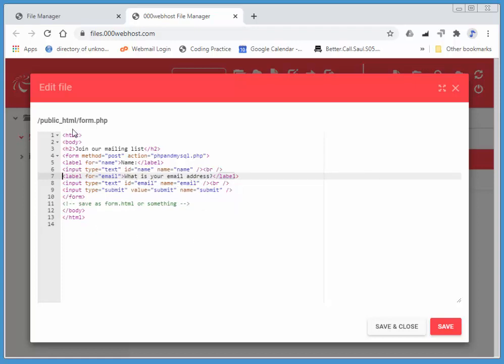So this is the form very similar to what this form we saw in the previous example, where we collected data from the user, and we just had it displayed back to them in the next document once we hit submit.